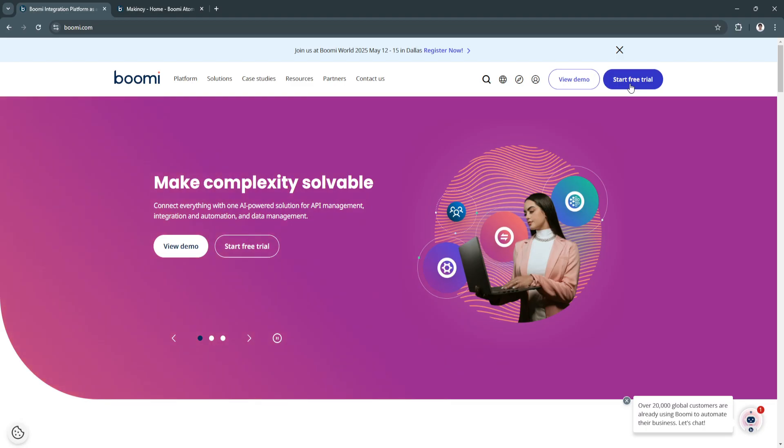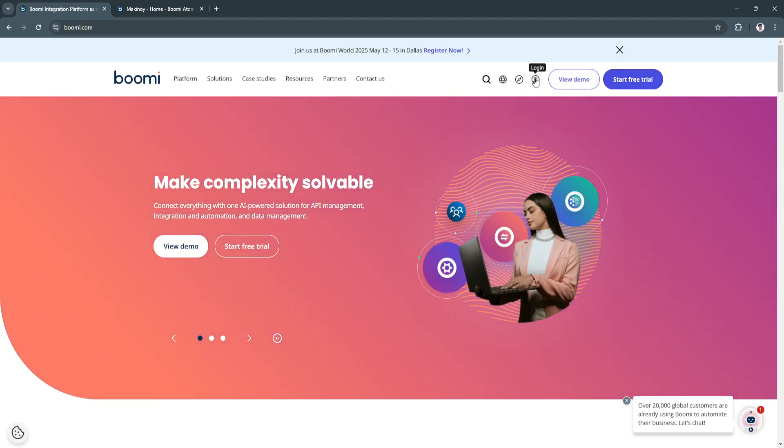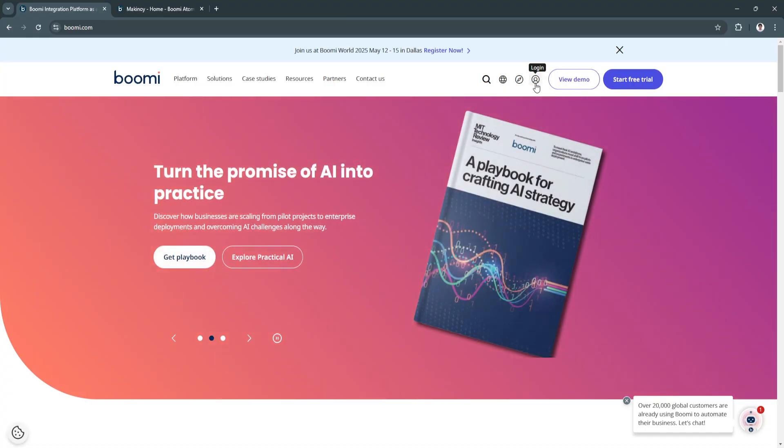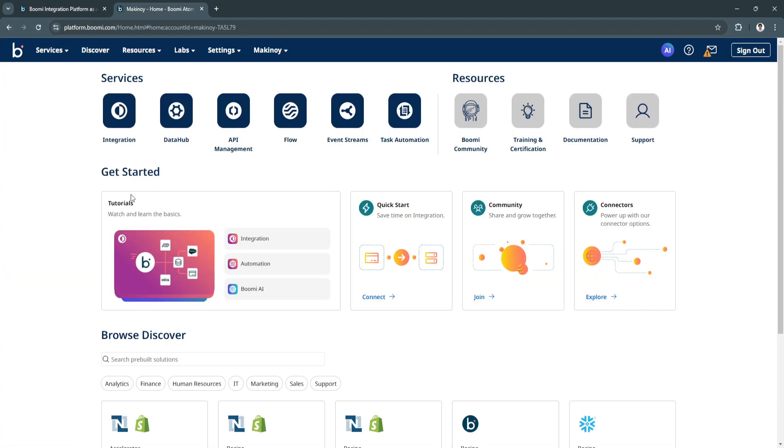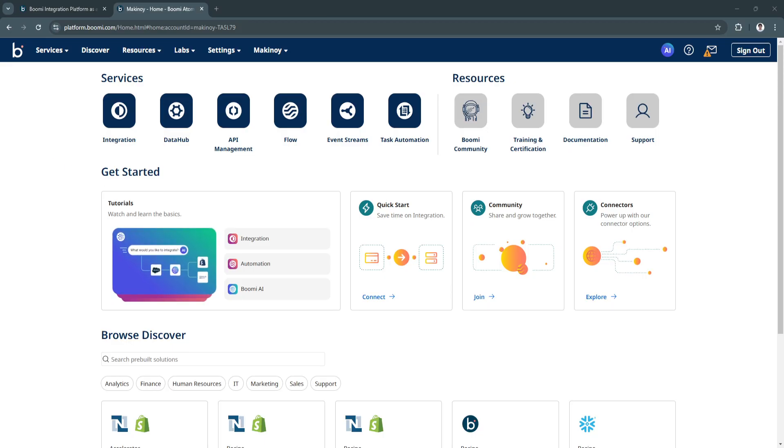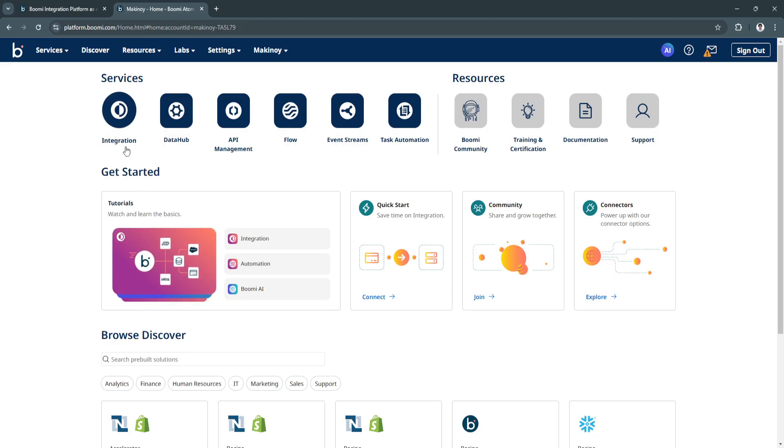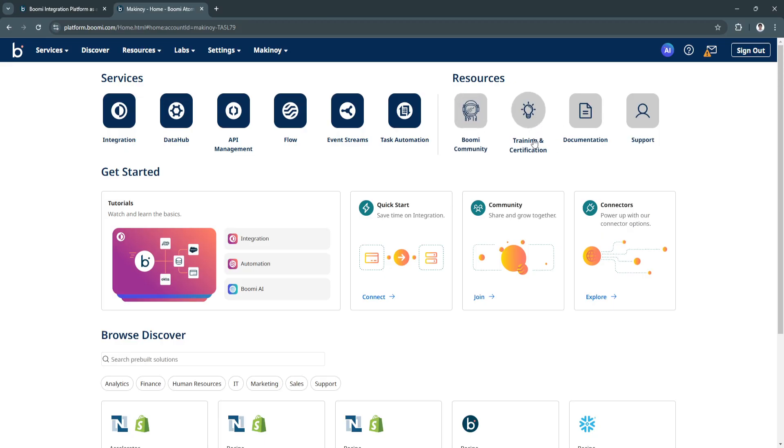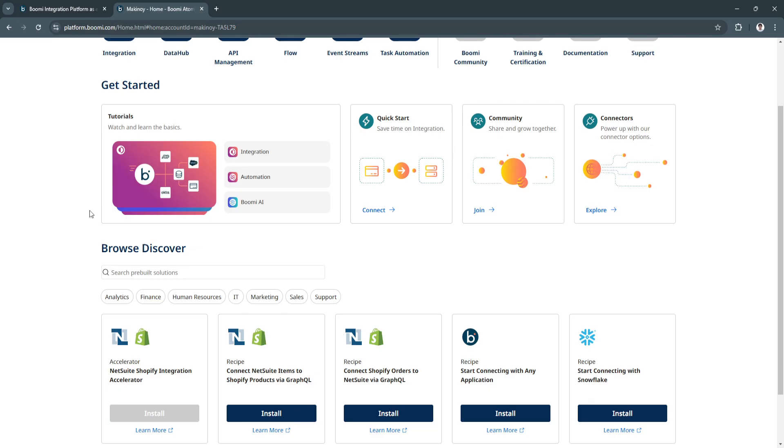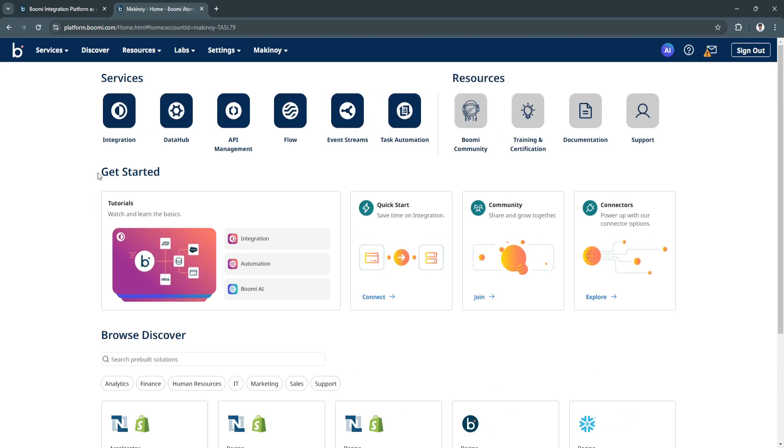This is how your Boomi dashboard will look like. You will see in the top all of their services which is the integration, data hub, API management, the flow, event streams, and task automations. For resources you'll see here Boomi community, training and certification, documentation, and support. As you can see in your home page, you will see this get started section.